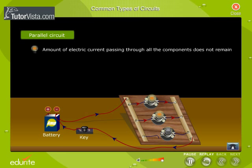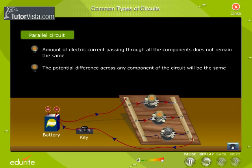In a parallel circuit, the amount of electric current passing through all the components does not remain the same. The potential difference across any component of the circuit will be the same.